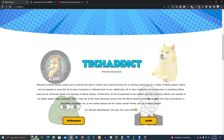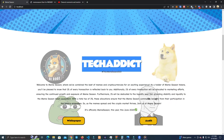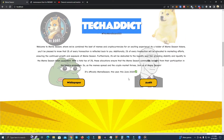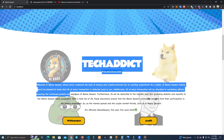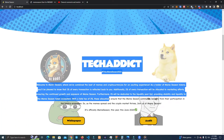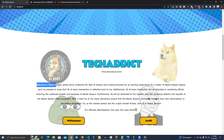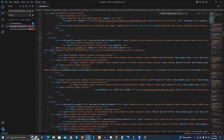As you can see here, we changed this title, and you can do the same for the rest of the text.